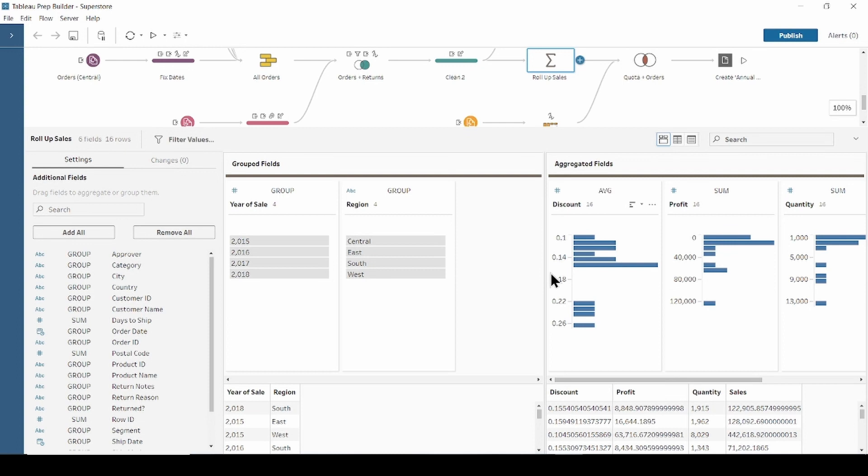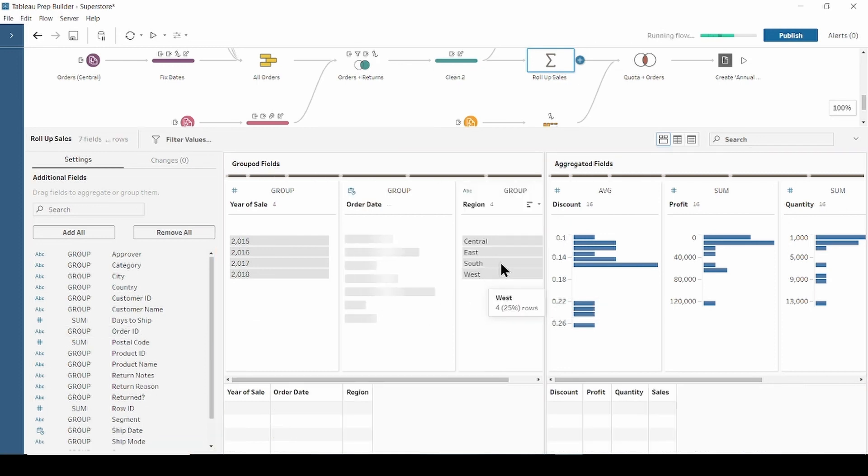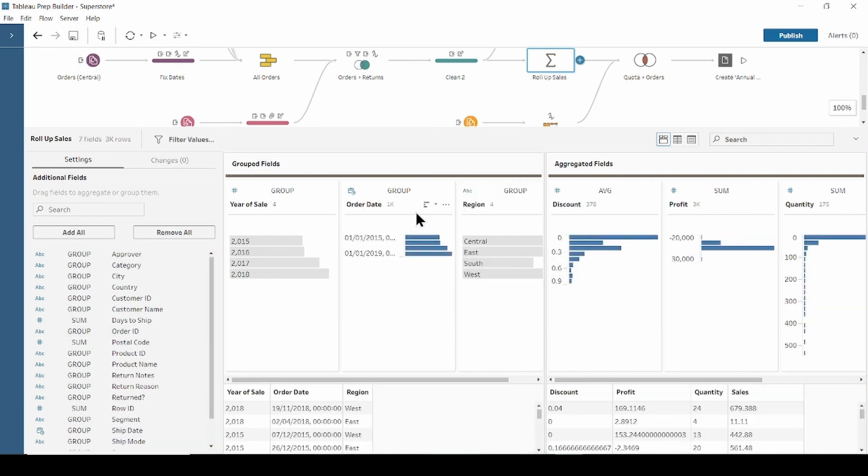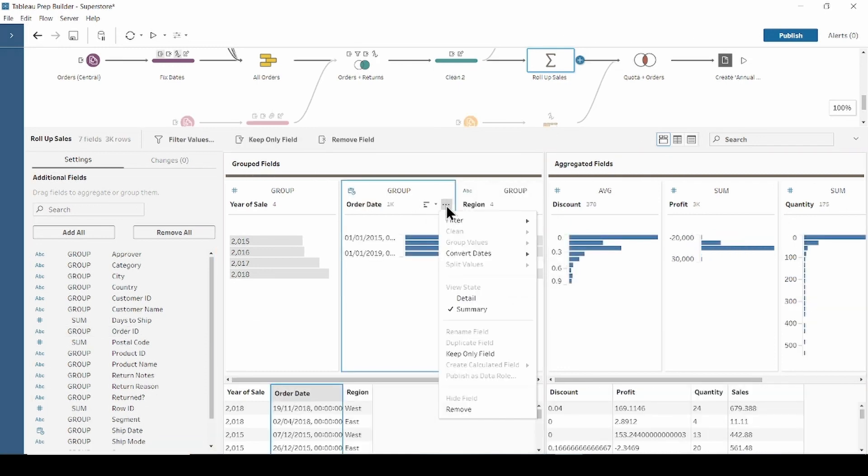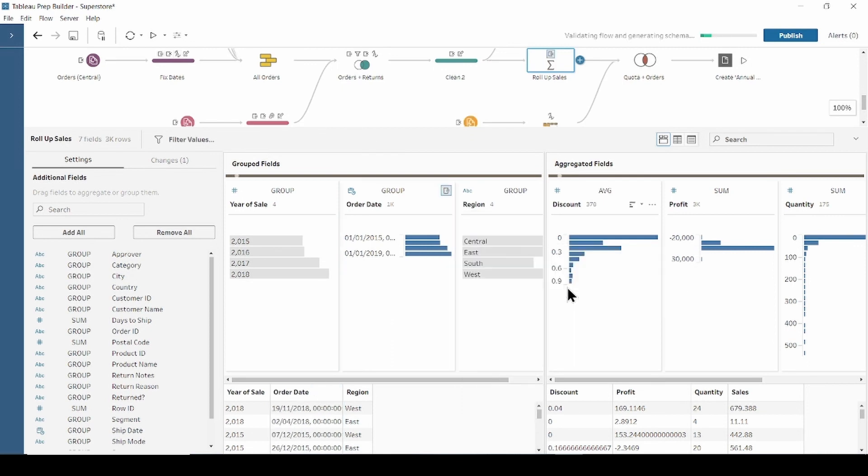I'd like to add the months number along with these existing years. So, let's drag the order date to the group field. Click option menu, select convert dates to months number.